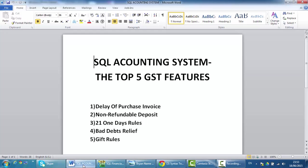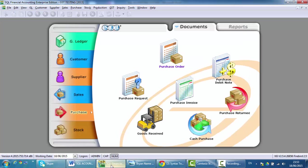The first feature I would like to highlight is Delay of Purchase Invoice. Delay of Purchase Invoice means that, let's say you purchase something in April and you already submit your GST return in July, and only by August you receive the Purchase Invoice for the April purchase.